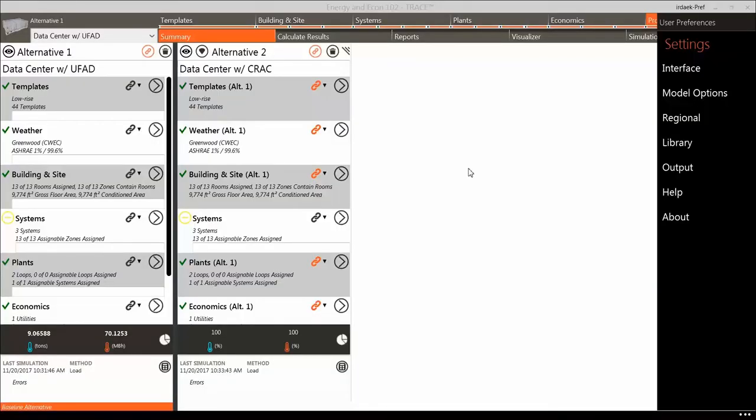Please note, if you only have a Trace 3D Plus Load Design license, you will not be able to change the Operating Mode and thus may not have access to some of the energy-related fields that we talk about in these next two videos.